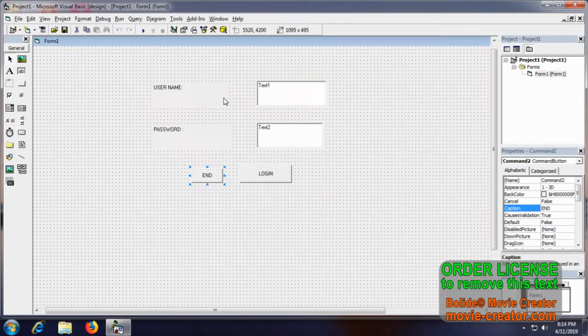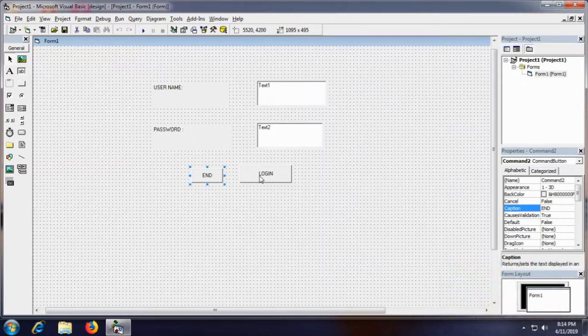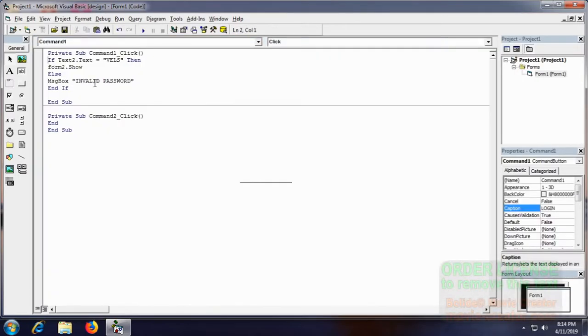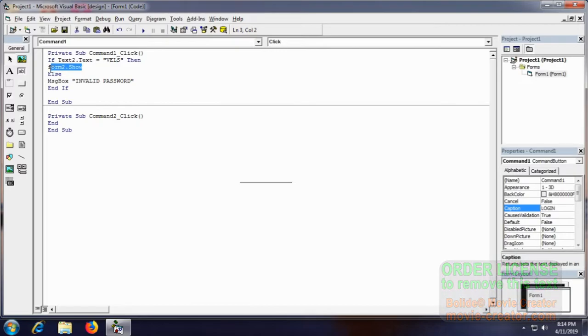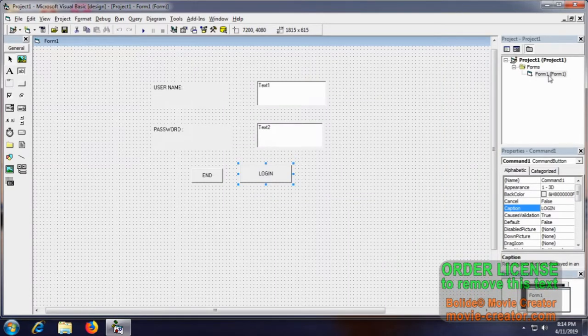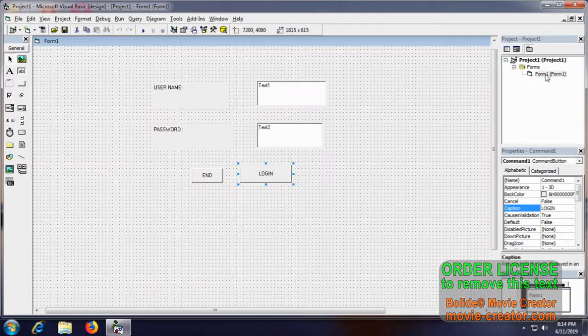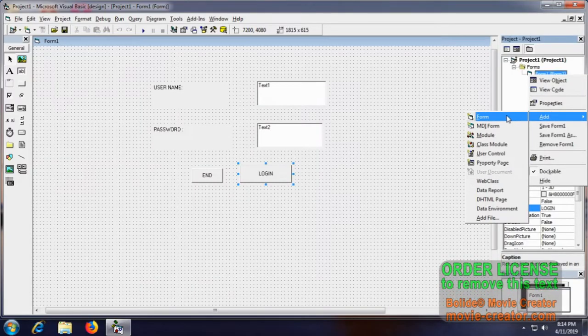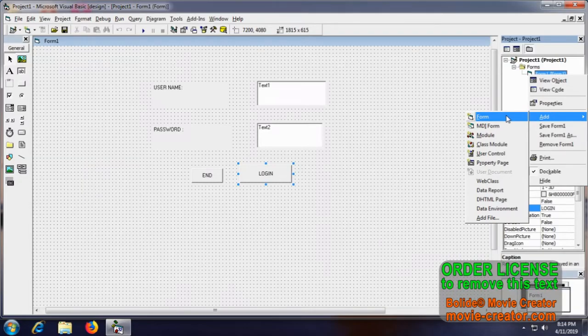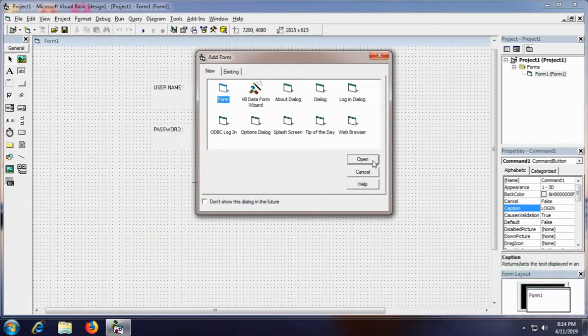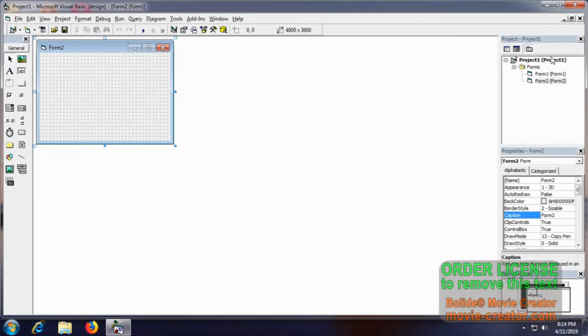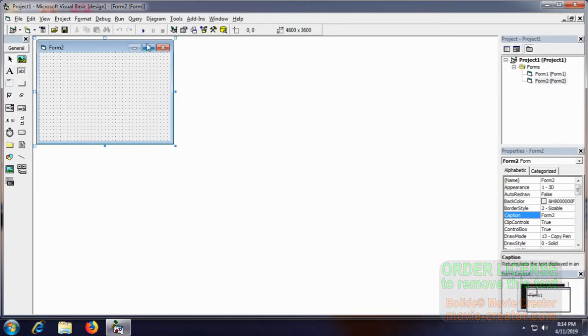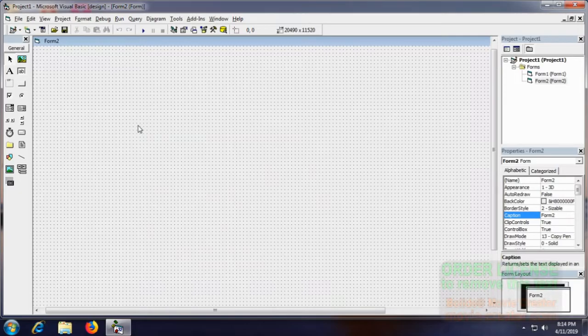After this Form 1 has been completed. Using the login code we will be going to perform Form 2 through the function show. So go to here, right click, add form. The same form we are going to make, get open in the same project. We have opened the second form.